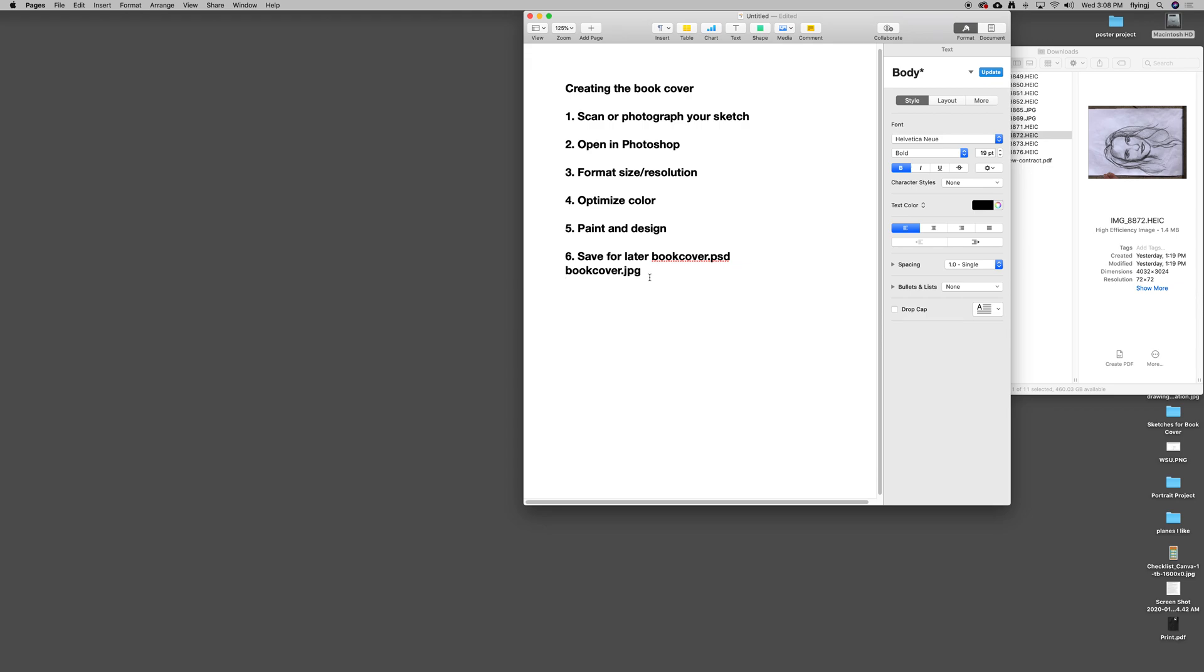Our goal today is to scan or photograph our sketch, get it into Photoshop, and format it to its proper size, which is 8 by 10 inches. It will be 300 pixels per inch.